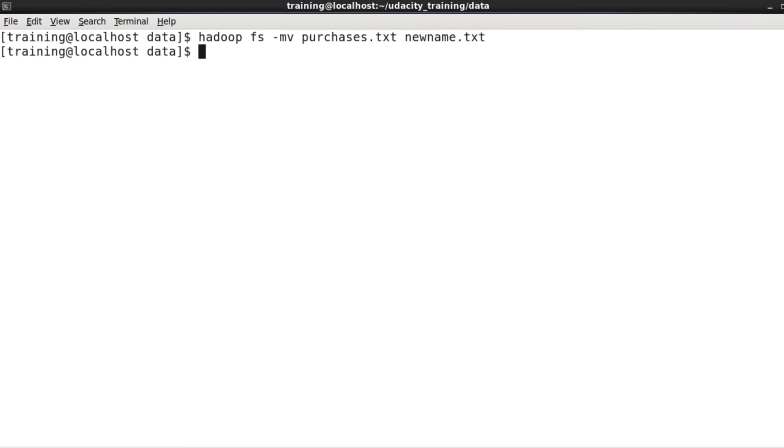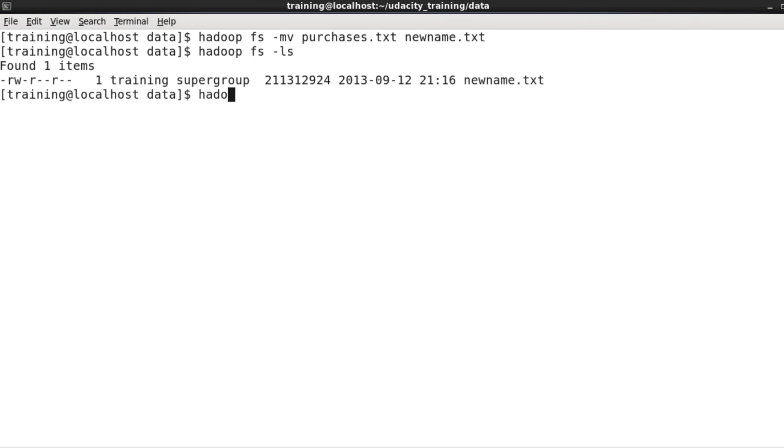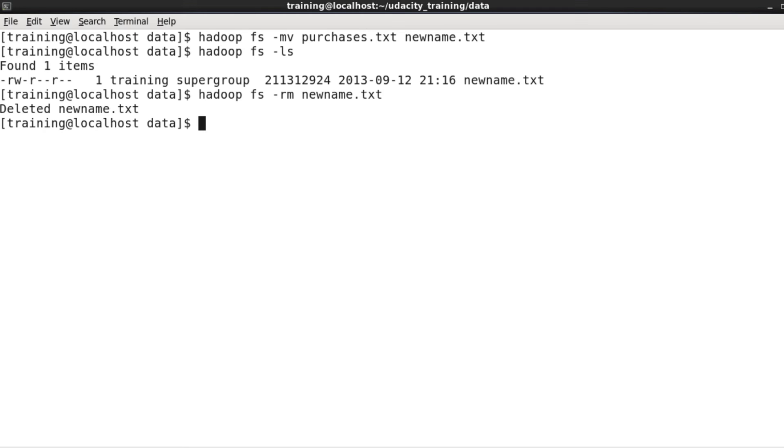If I want to delete a file, hadoop fs -rm will remove that file for me. Let's get rid of newname.txt from HDFS.